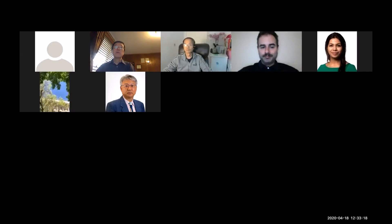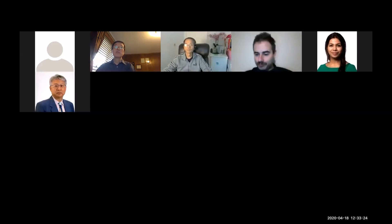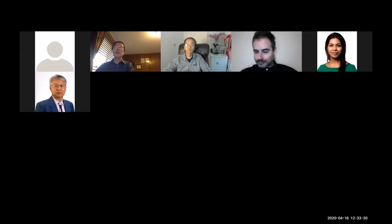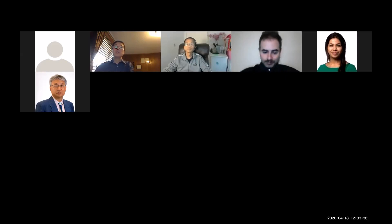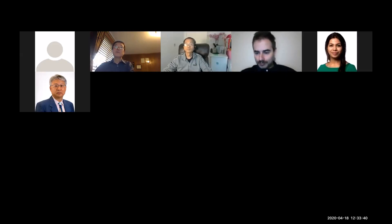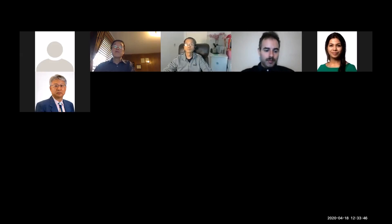A student asks: will the PowerPoint be emailed afterward? Yes — if you want the slides, just send me an email. My email address is posted on the department website — look for Christopher Yu, department chair, and I'll forward the slides to you.